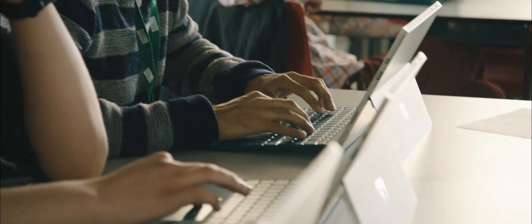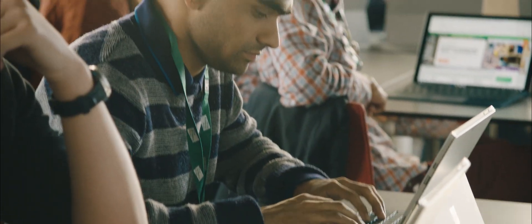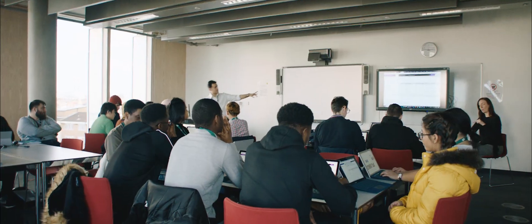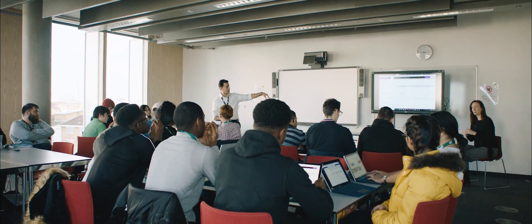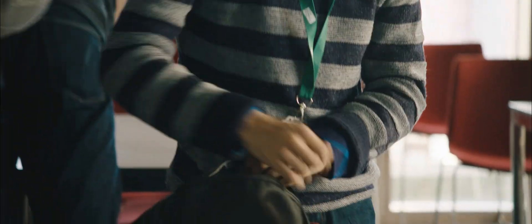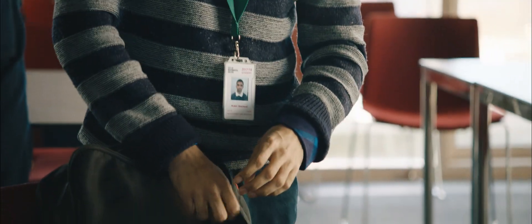Everyone has a voice, even if you can't speak. Teams has given Kabir a voice. He can have his voice heard and he can contribute to the class. And most importantly, I think it's given him dignity.